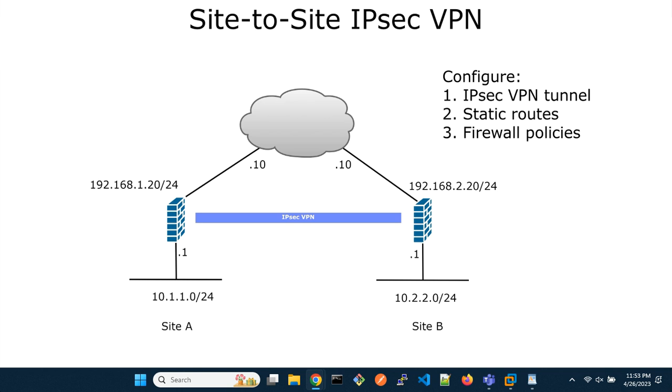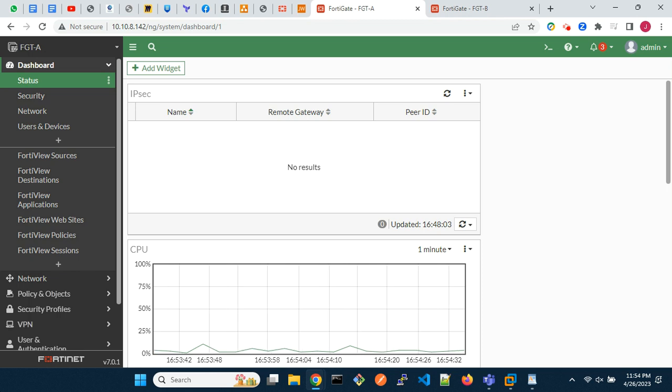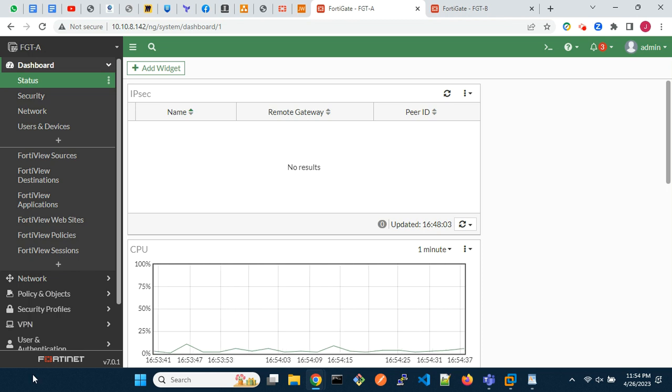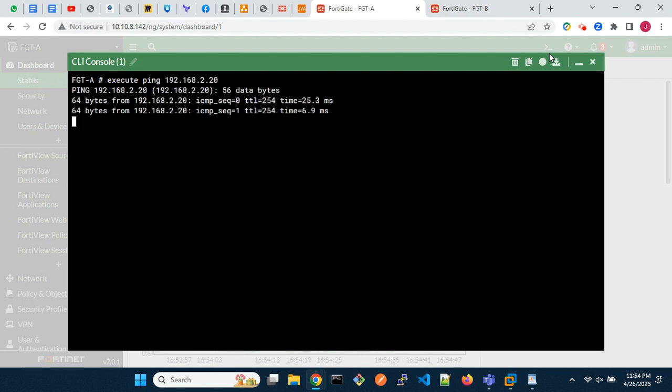Before we begin with the configuration, let's confirm there is end-to-end reachability between the WAN IPs of the two firewalls at both locations. From FortiGate A, let's ping 192.168.2.20, which is FortiGate B's local gateway IP.